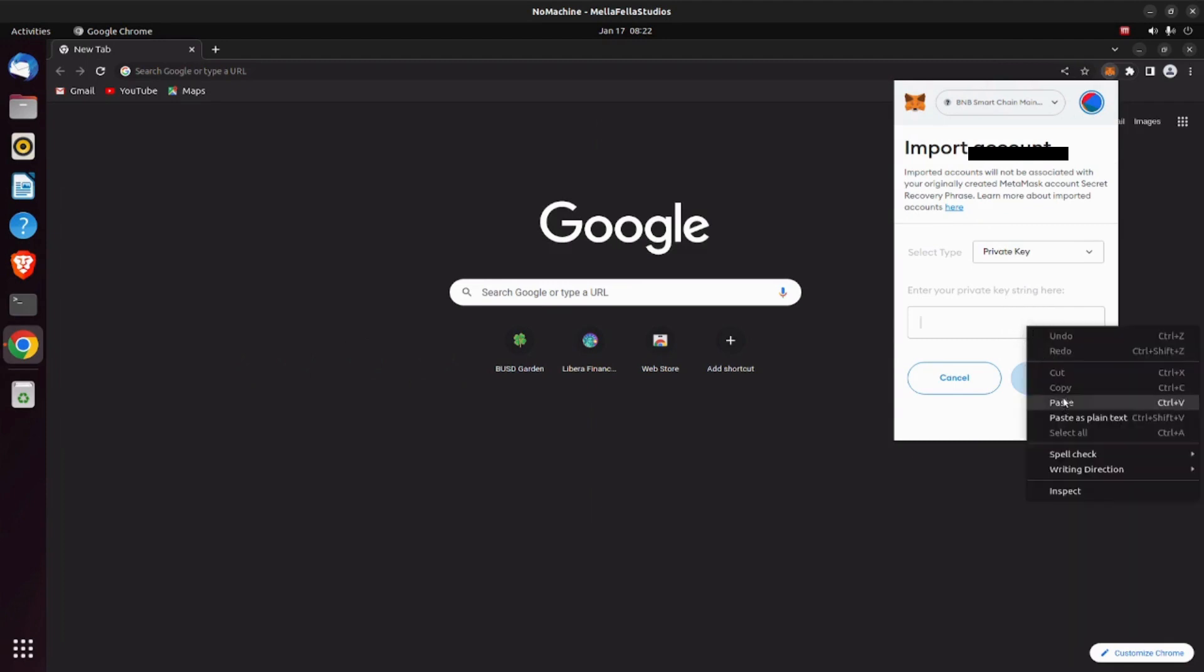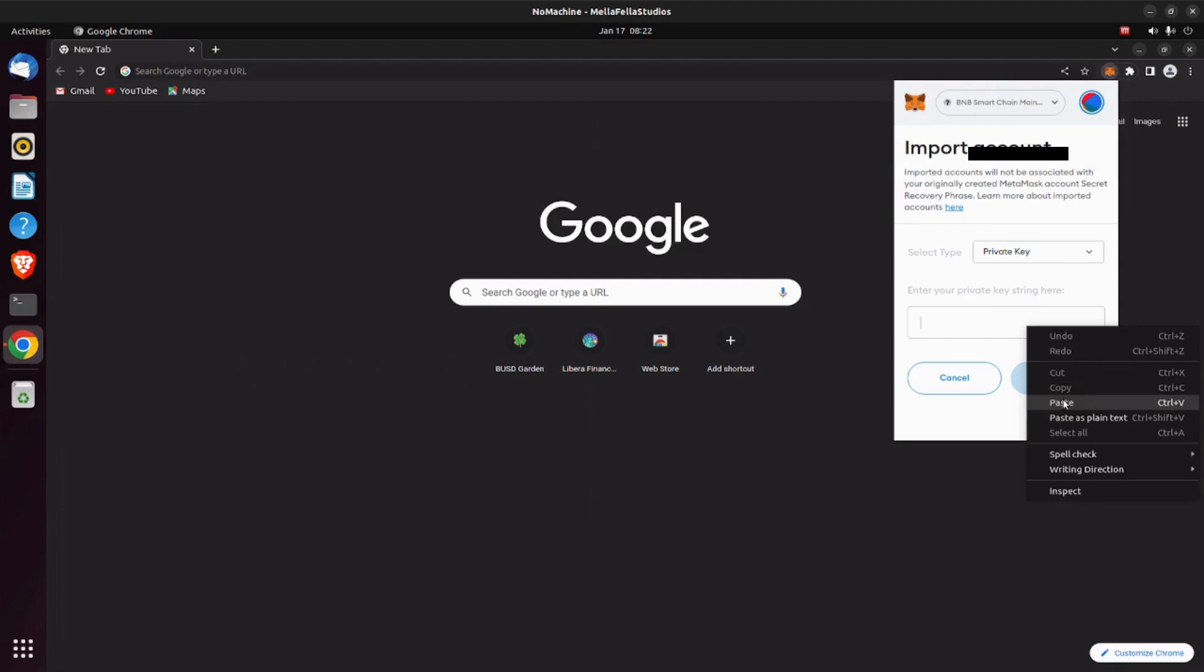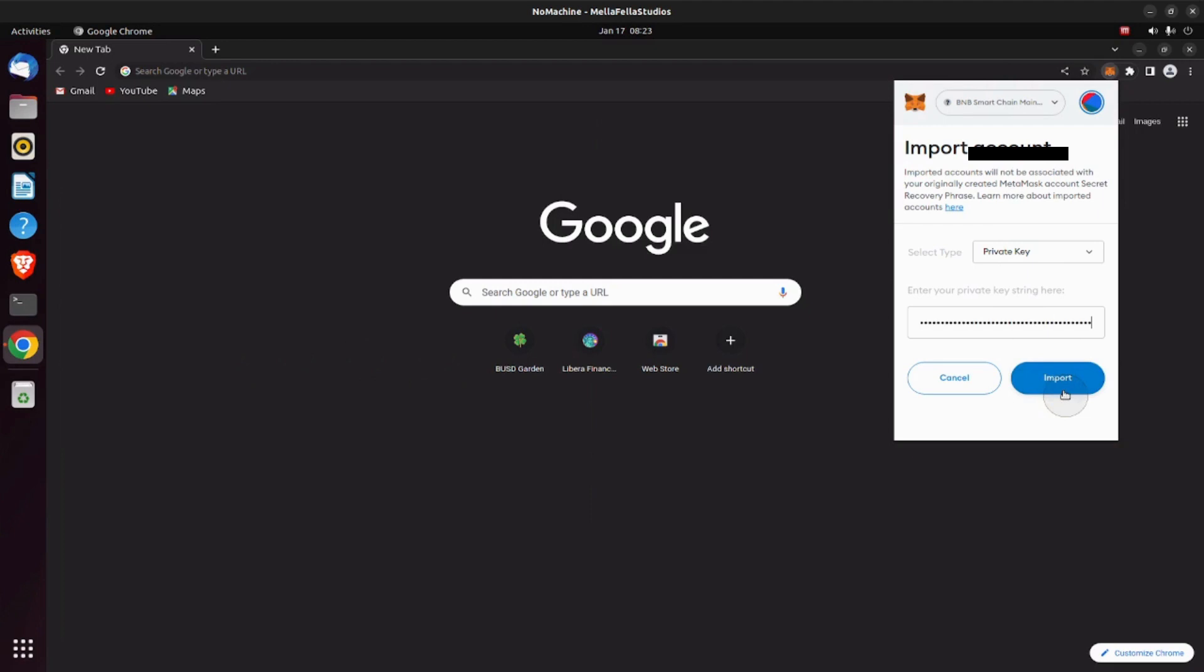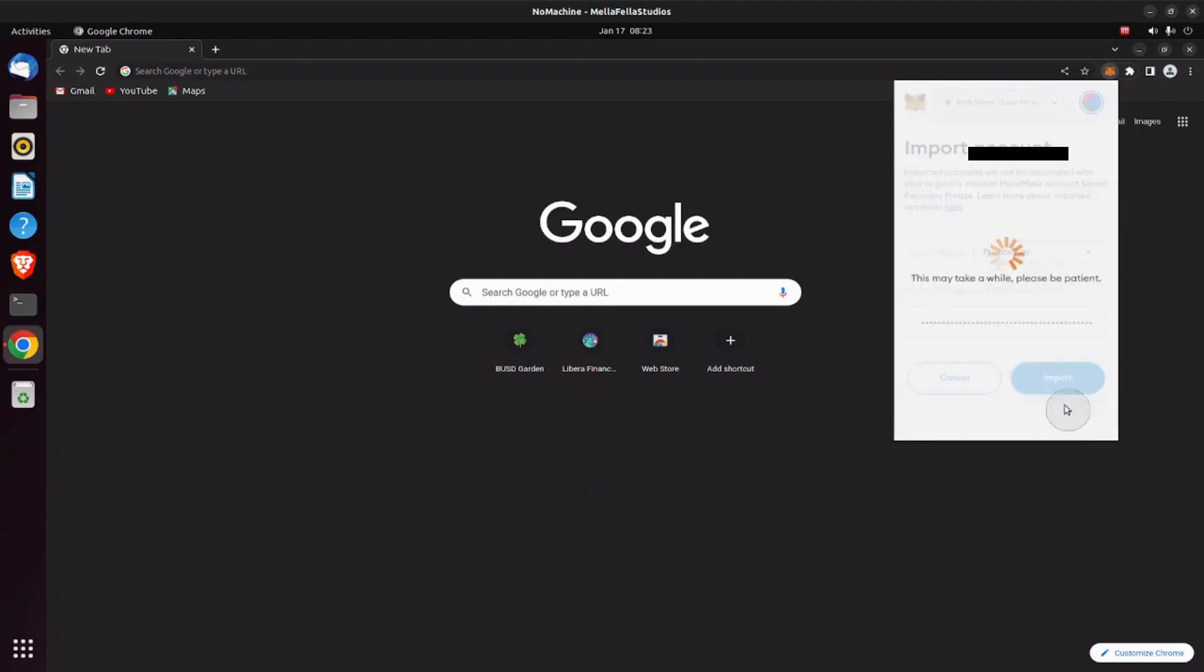As it says below. I already have a key string copied, so I'm just going to paste that in and go to import. And there you have it. This is a wallet that I've just successfully imported into MetaMask.